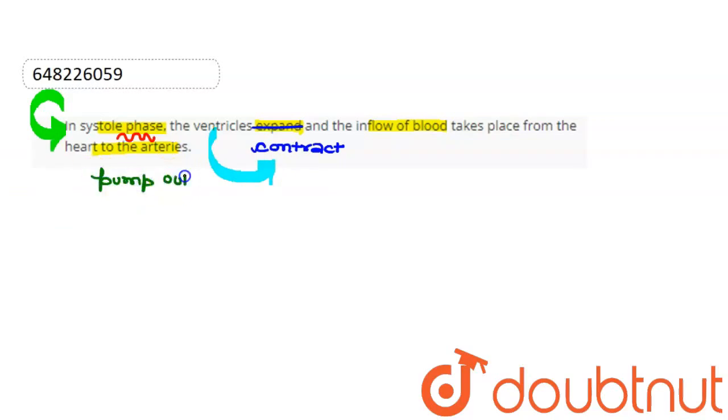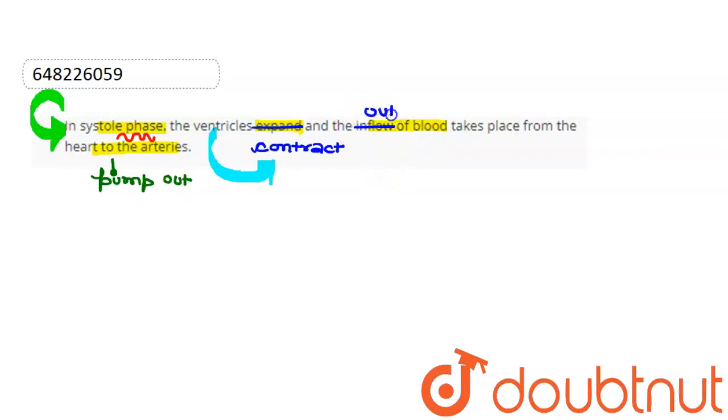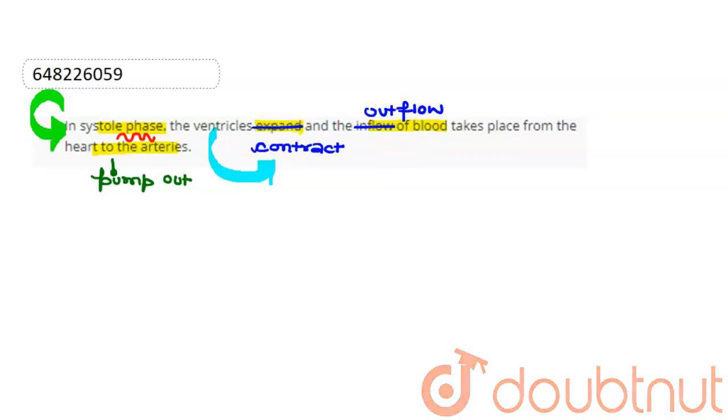So this statement here is false, and we can conclude that the ventricles contract and the blood pumps out into the arteries. Right? Good night.